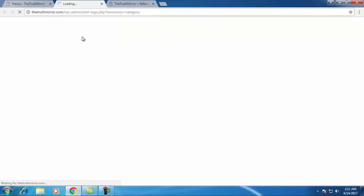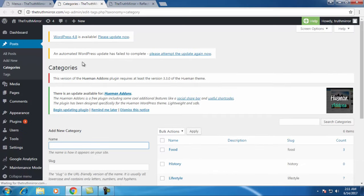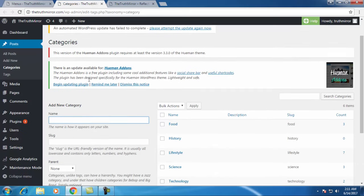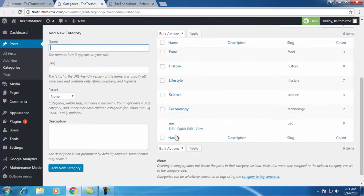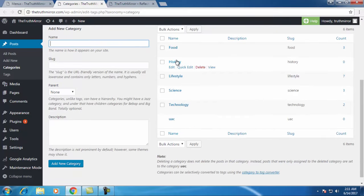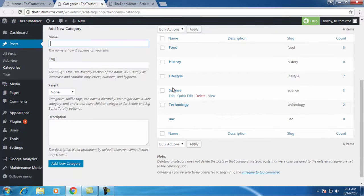It will open categories where you can create a new category. I have already created these categories, so in your case these will be empty.